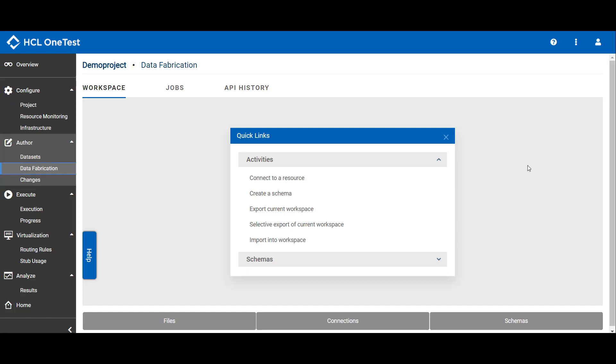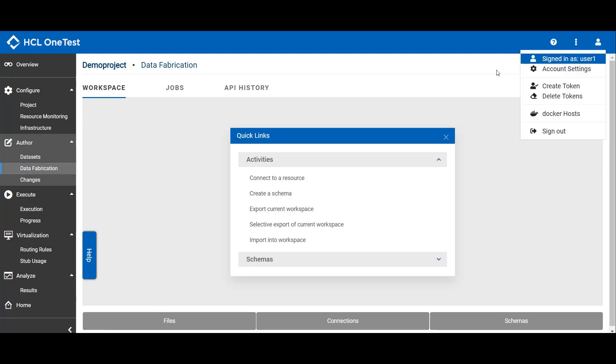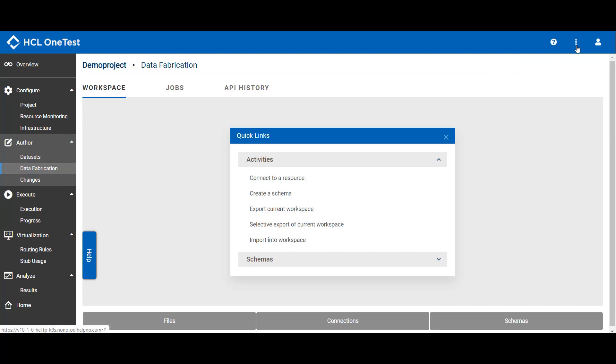Quick links are a collection of links that are frequently used. On the right side, you can manage your account. Clicking on the context menu, you can select hide or show options for archived projects.